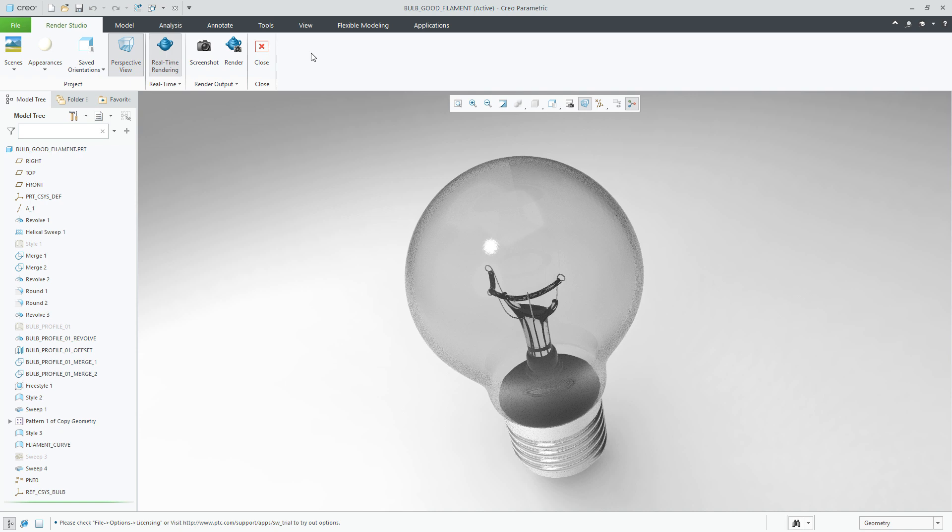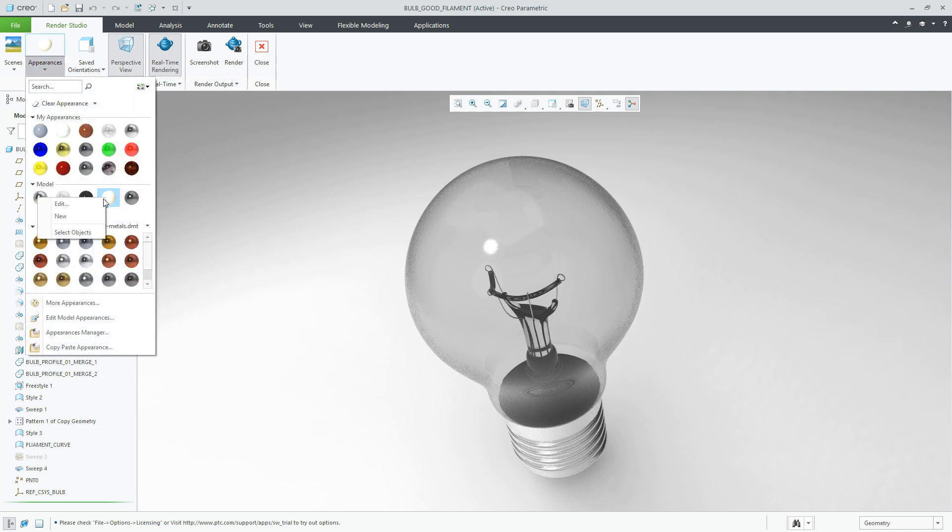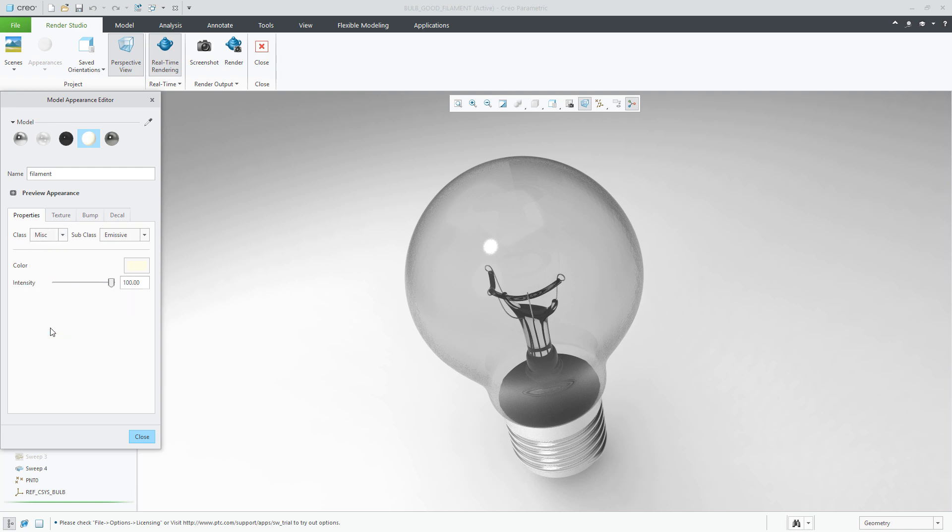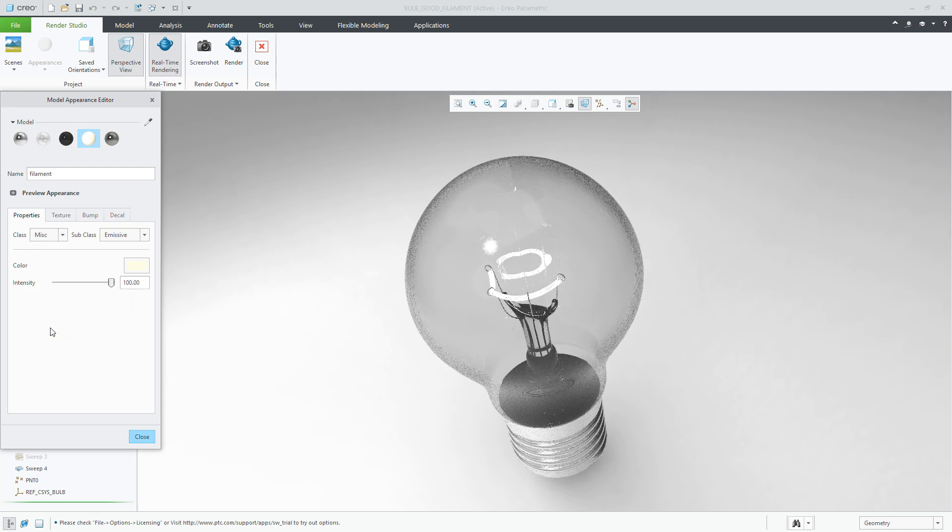Let's go ahead and change the color of the filament and add emissive lighting capabilities. Under Appearance, we can edit the definition for the filament color. As you can see, the class is defined as ceramic. Let's click the pull-down and choose Miscellaneous. Immediately, it defines a subclass as emissive.